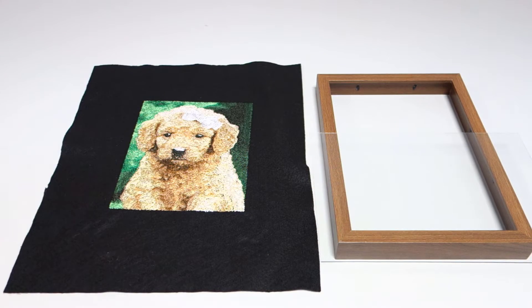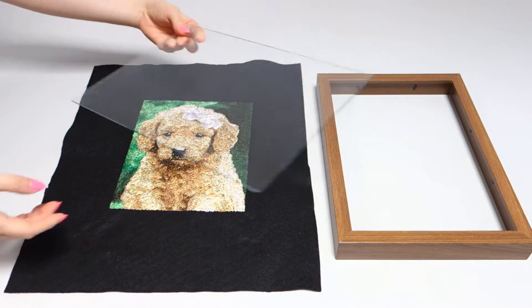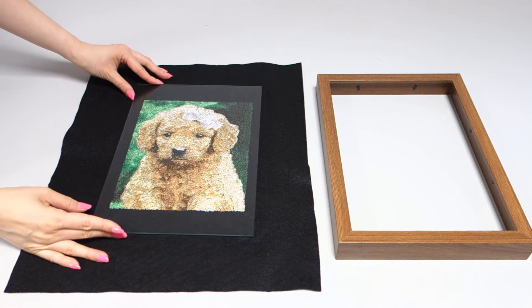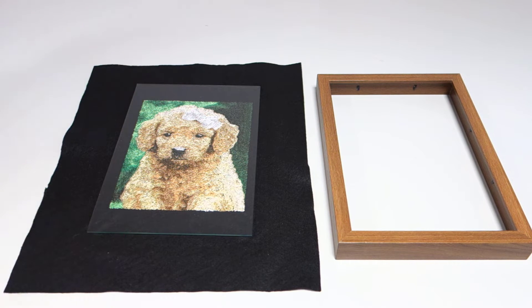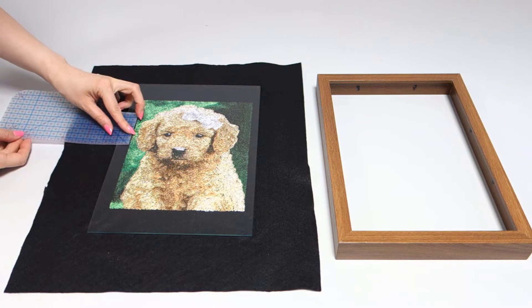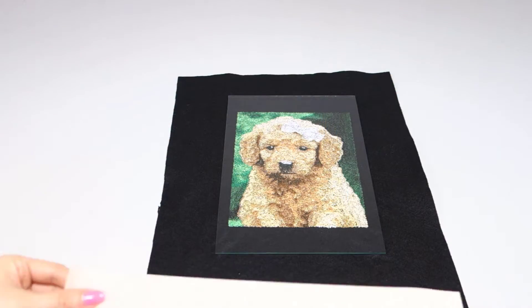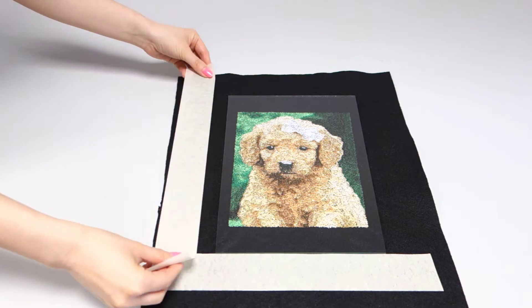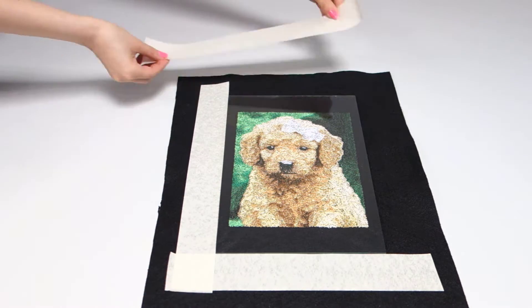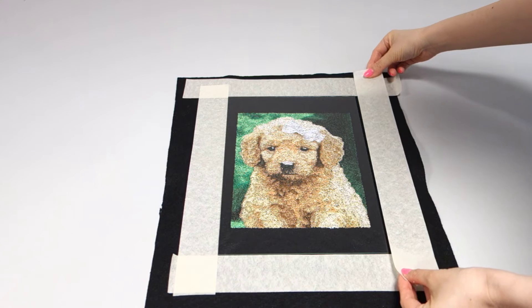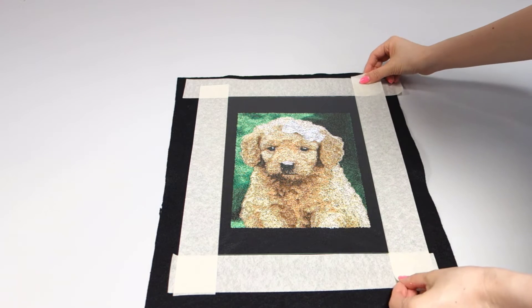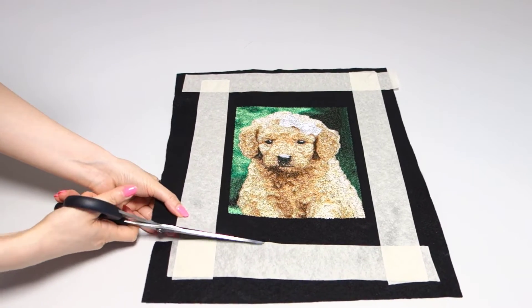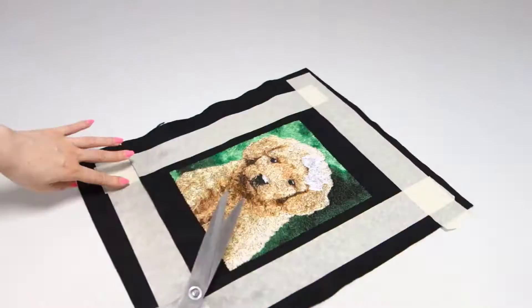Take the fabric out of the hoop and cut the excess stabilizer. To prepare the design for the frame, take out the glass of the frame and center it on top of the image. Use masking tape or a tailor's chalk to mark along the edges of the glass cover. This will be the guidelines to make the cuts. Cut the fabric carefully along the marked lines.